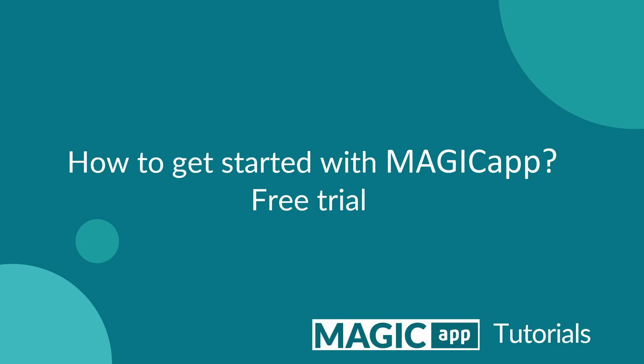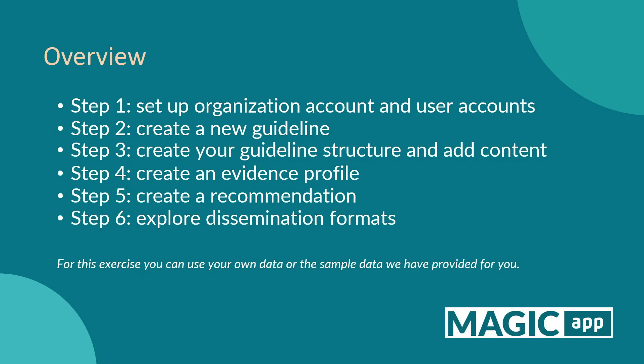Welcome to MagiCap. We're thrilled to have you join us and discover the power of our platform. Here's an overview of the video content.